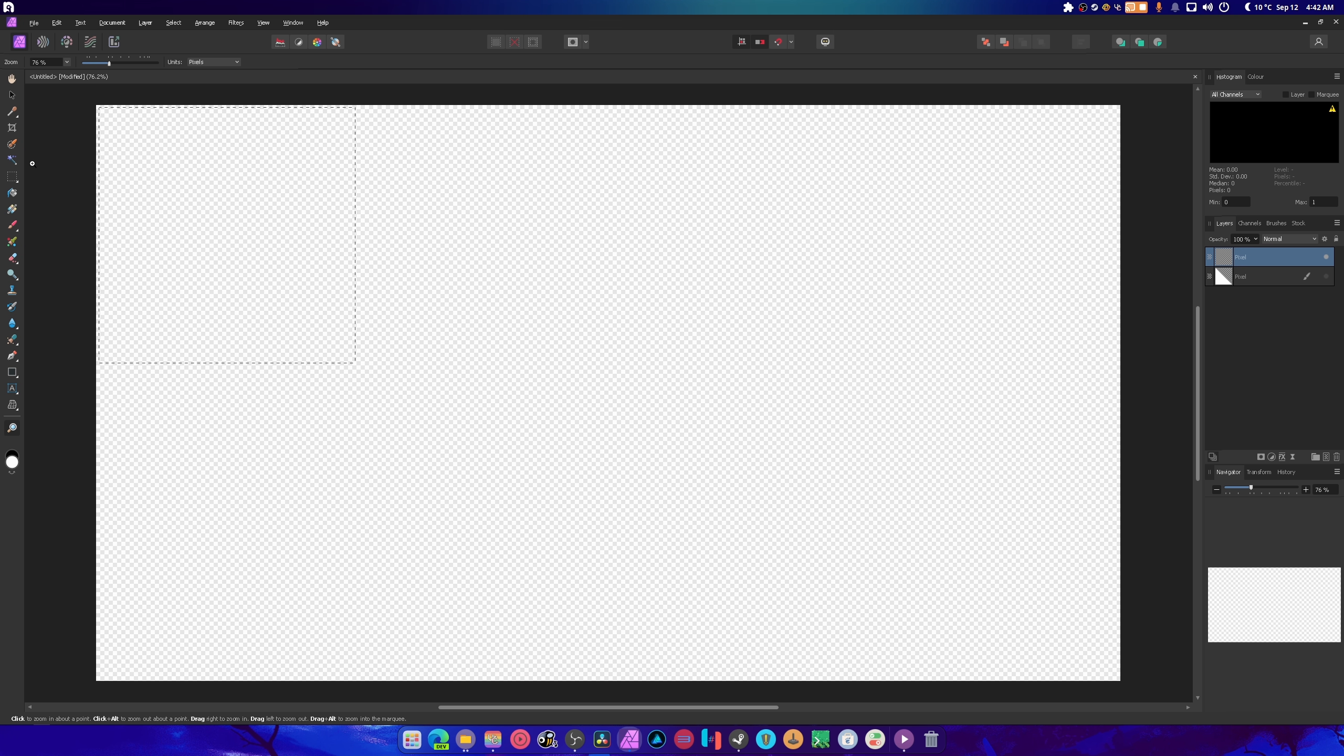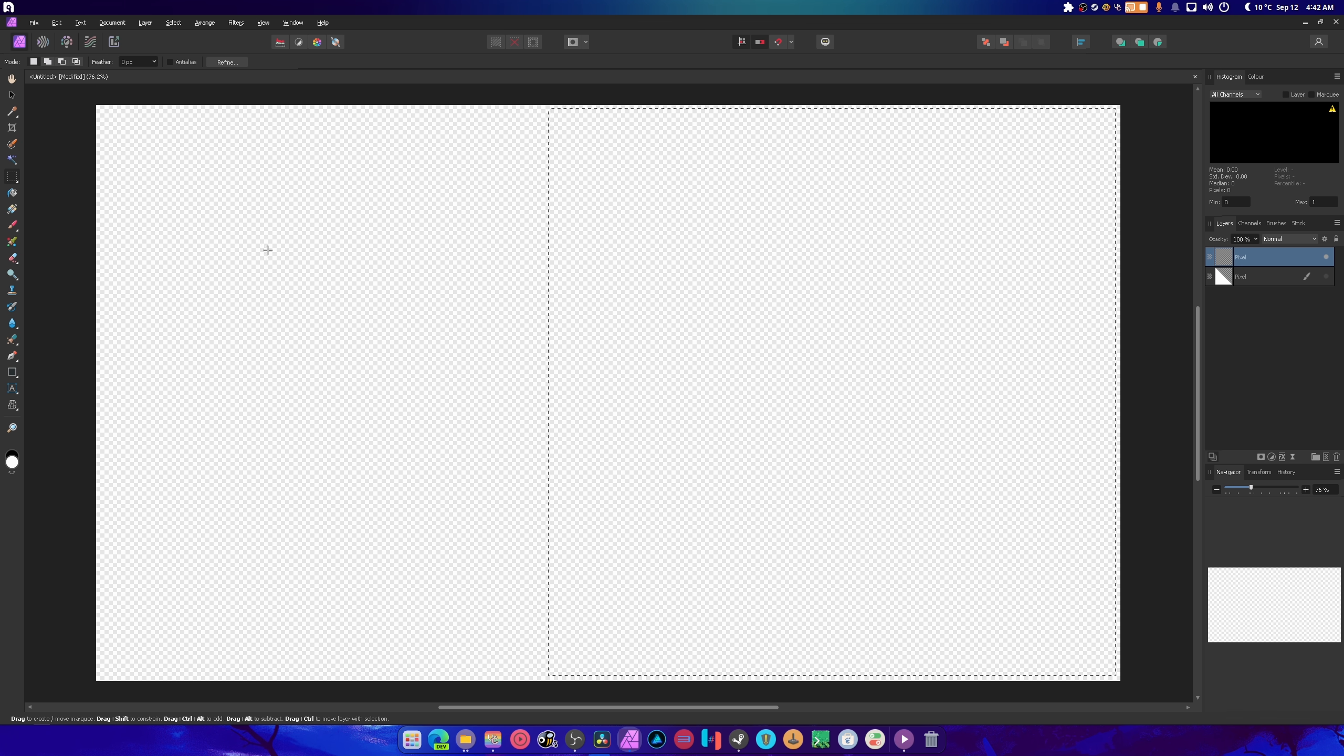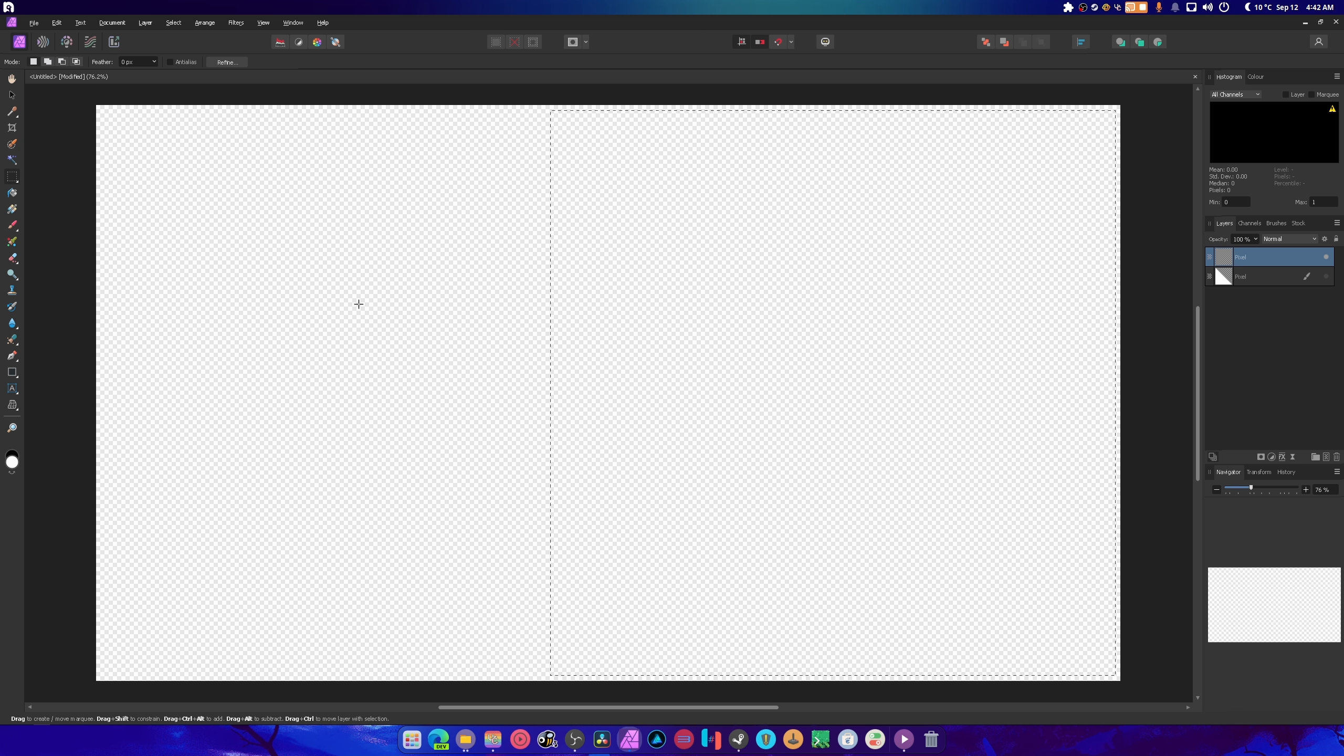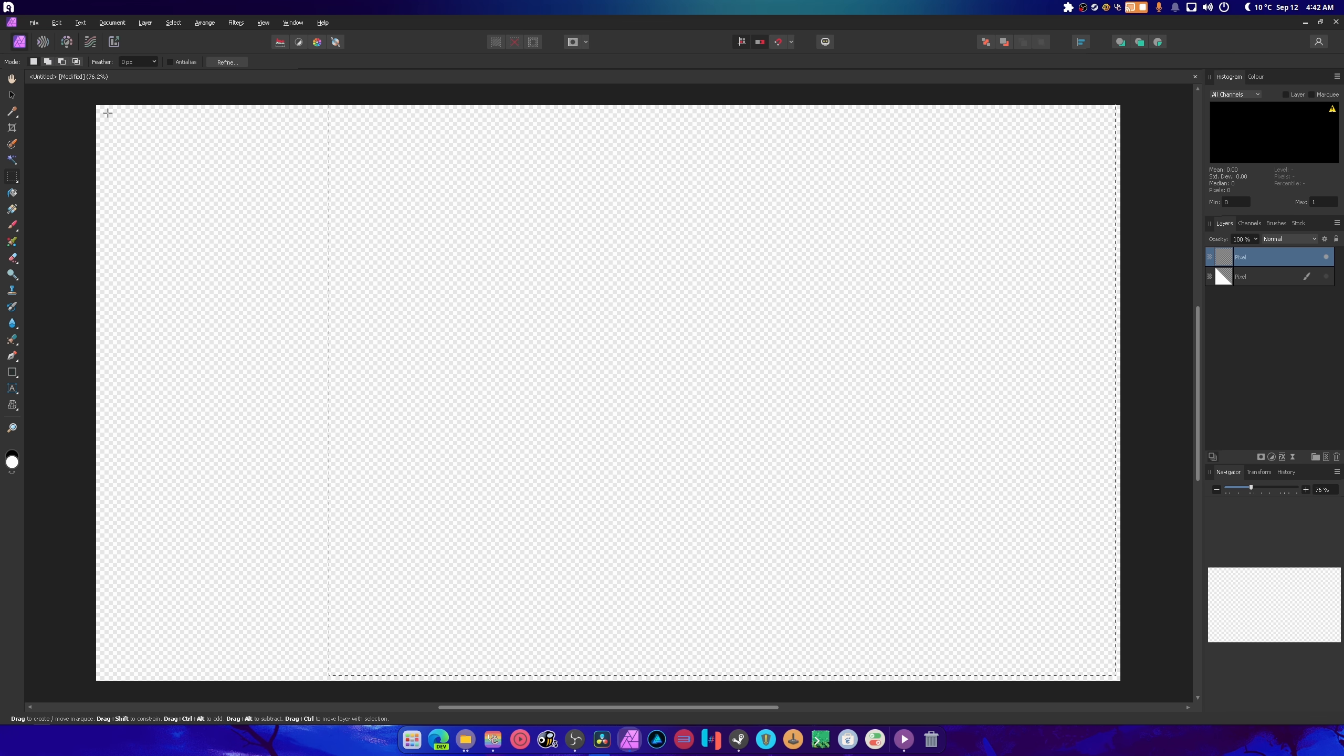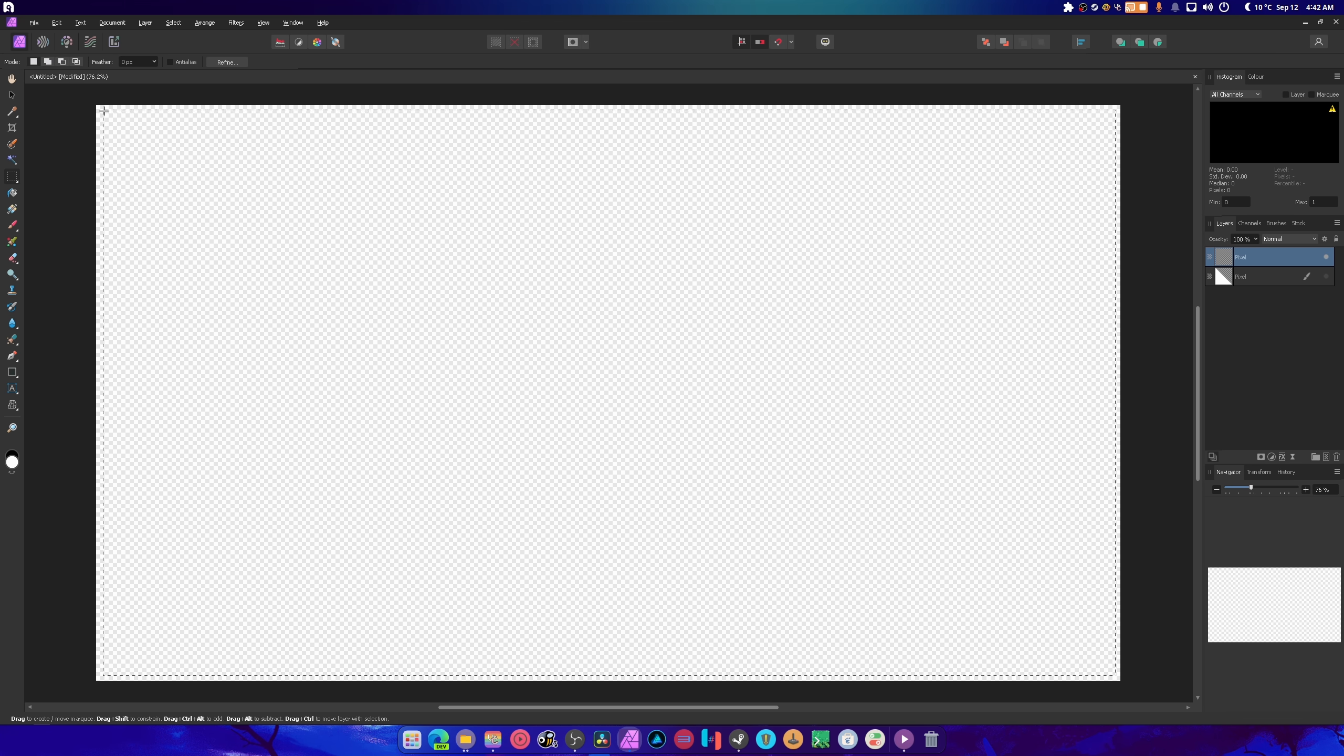Later on when I was touching up the logo and making it work, I got to learn more things like tracing. Both Affinity Photo and Designer are now a part of my system, which is really nice.